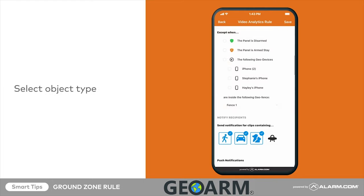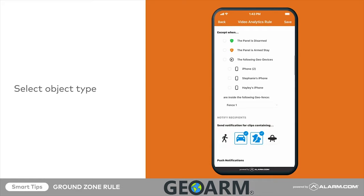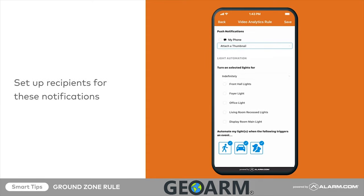Notifications can be sent when this rule detects people, animals, or vehicles. Tap each icon to select or deselect your notification preferences. Please note, these settings are only for notifications — the camera will still record for all types of motion. Next, set up recipients for these notifications by tapping the contacts who should receive them.